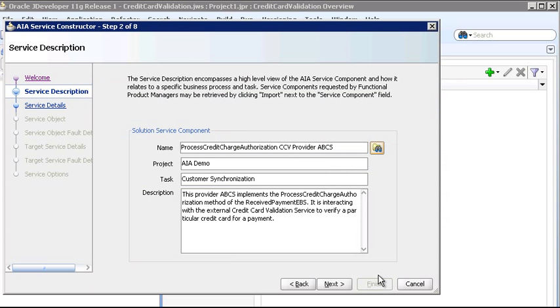On the Service Description page, you now see the information entered by the Solution Architect for the Service Solution Component in Project Lifecycle Workbench. We'll accept these values.